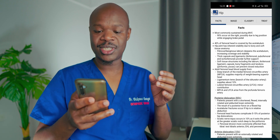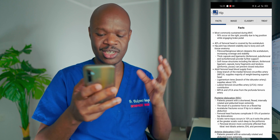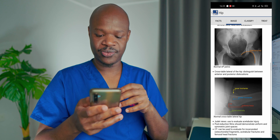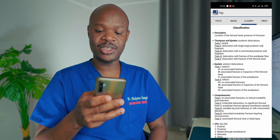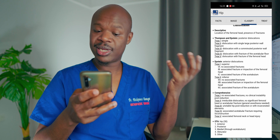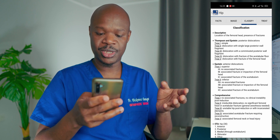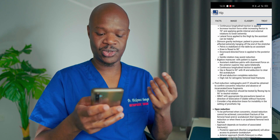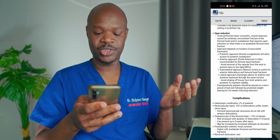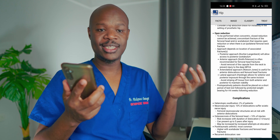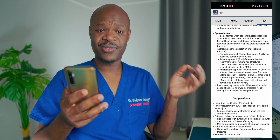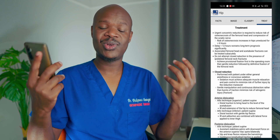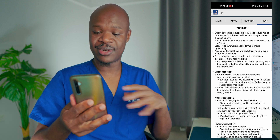The information is classified into four sections. One for facts, giving you a general overview of the topic. Then there's an image section where you can see examples of images. Then a classify section where the app gives you the common classifications used — for example, in hip dislocation, we have Thomas and Epstein. Then a treat section where treatment, closed reduction, open reduction, and complications are discussed. The information is organized into bullet points and covers all the essential information about dislocations and fractures.